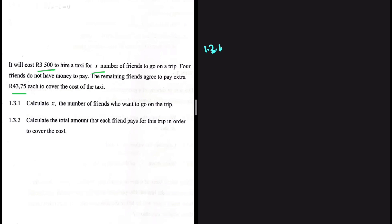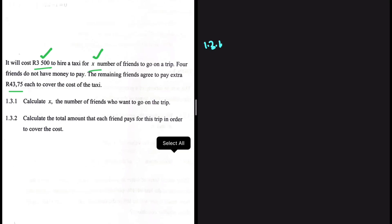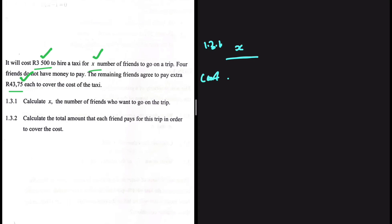Let's make sense of our situation. When we have x number of friends, they pay 3500. When four friends don't have money to pay, the remaining friends agree to pay an extra 43.75. Let's look at how much each person pays when we have x friends going on the trip. The cost per person equals 3500.